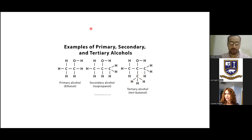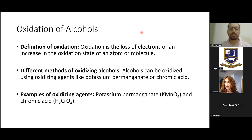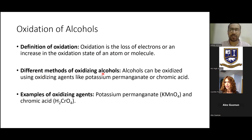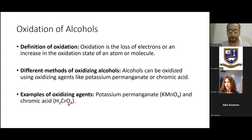Now, the oxidation of alcohol. Oxidation is the loss of electrons or an increase in the oxidation state of an atom or molecule. Different methods of oxidizing alcohols use oxidizing agents like potassium permanganate (KMnO₄) — where Mn is manganese — and chromic acid (H₂CrO₄) — where Cr is chromium. These are the oxidizing agents used to oxidize alcohols.